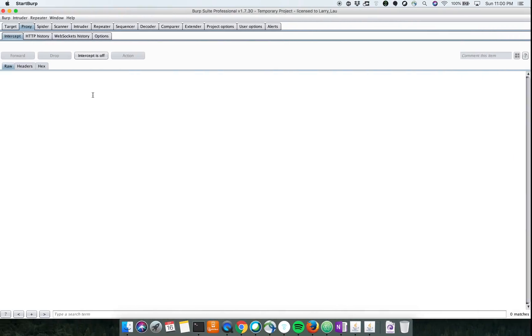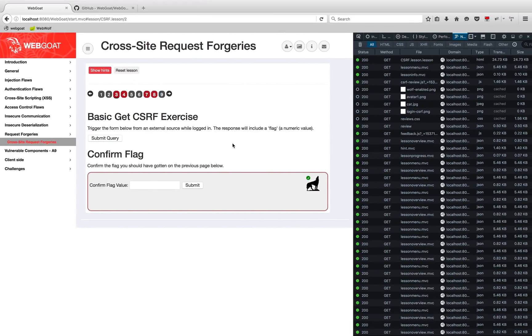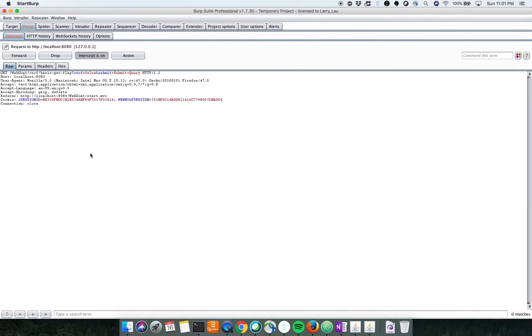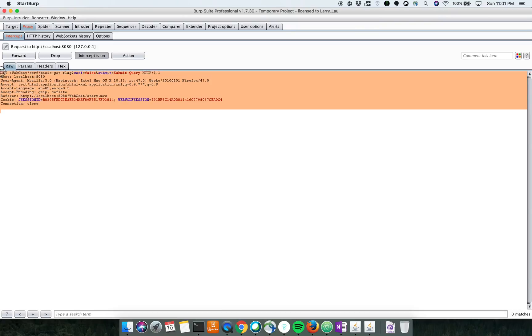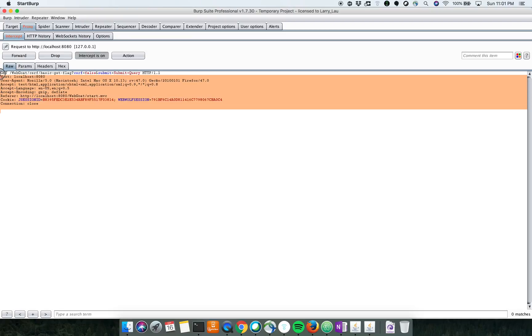Let me turn on the intercept and see what happens when you click on the submit query. When you click submit, you can see this is a GET request which goes to the server.